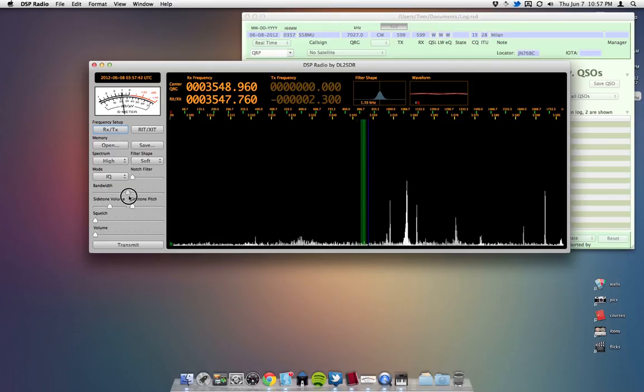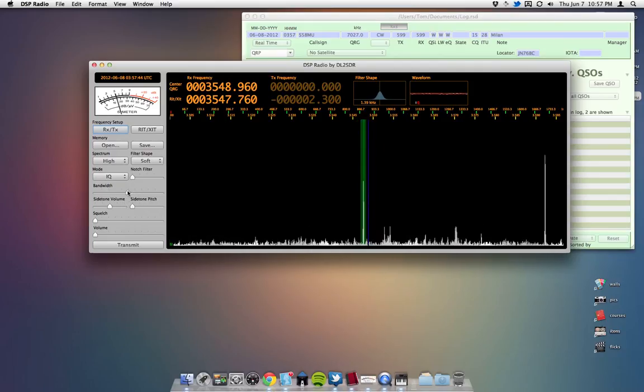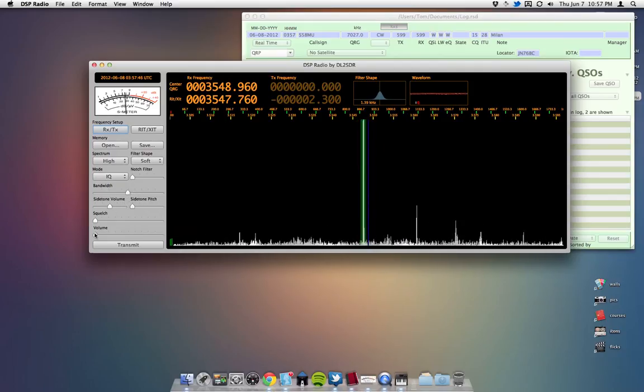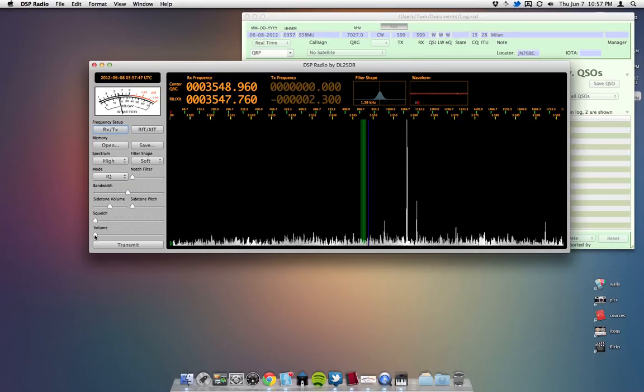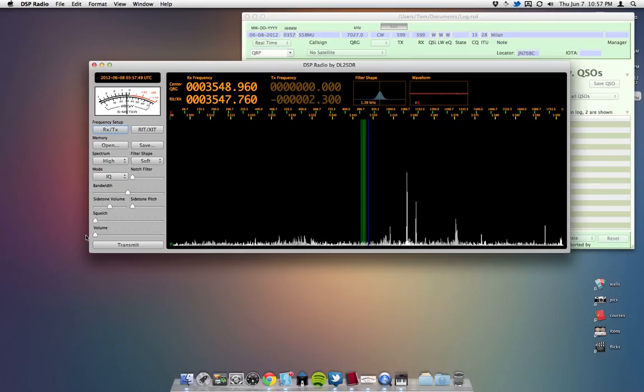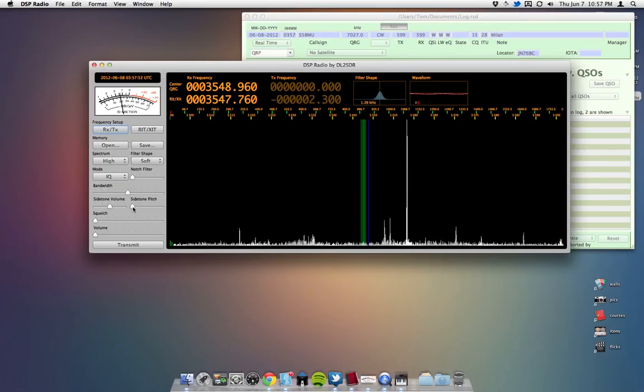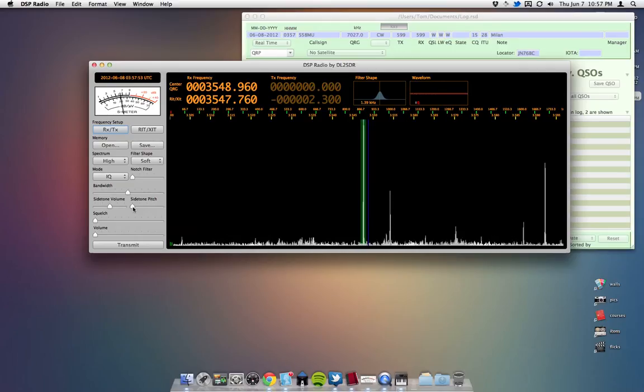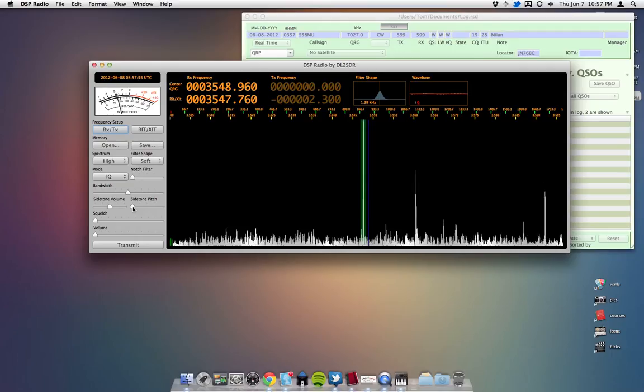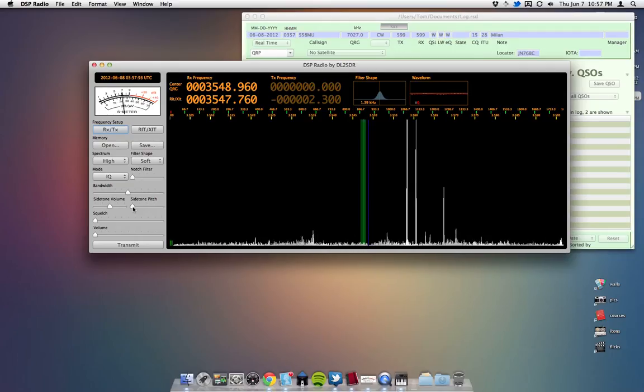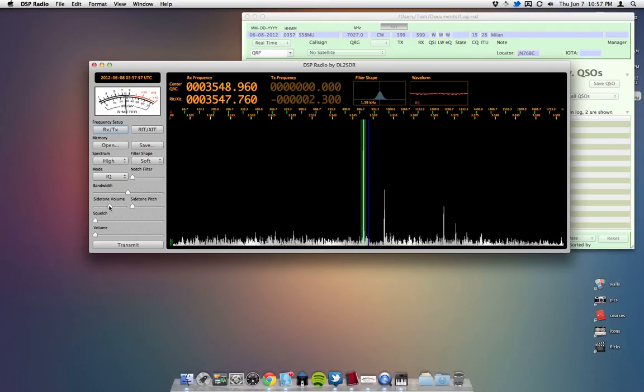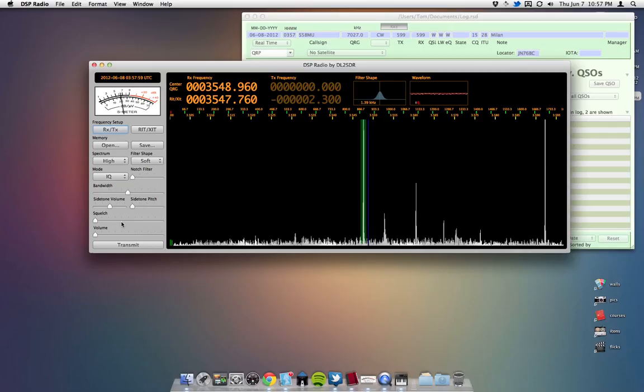And we don't really care about that either, because, like I said, we're just using it as a band scope. So that's pretty much it.